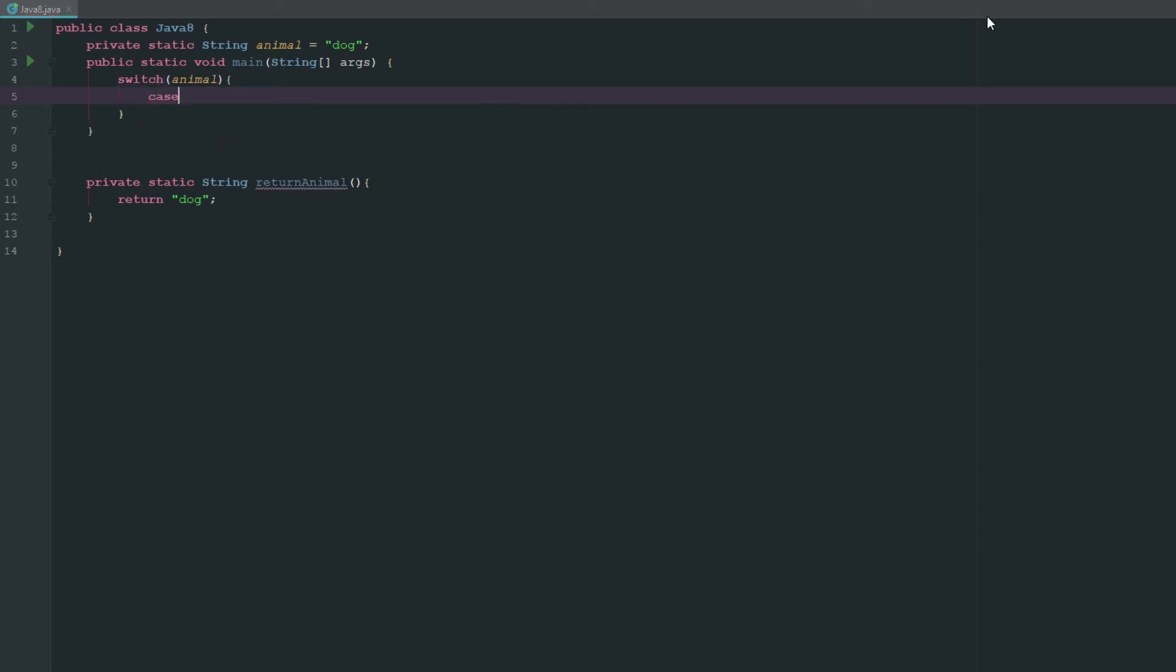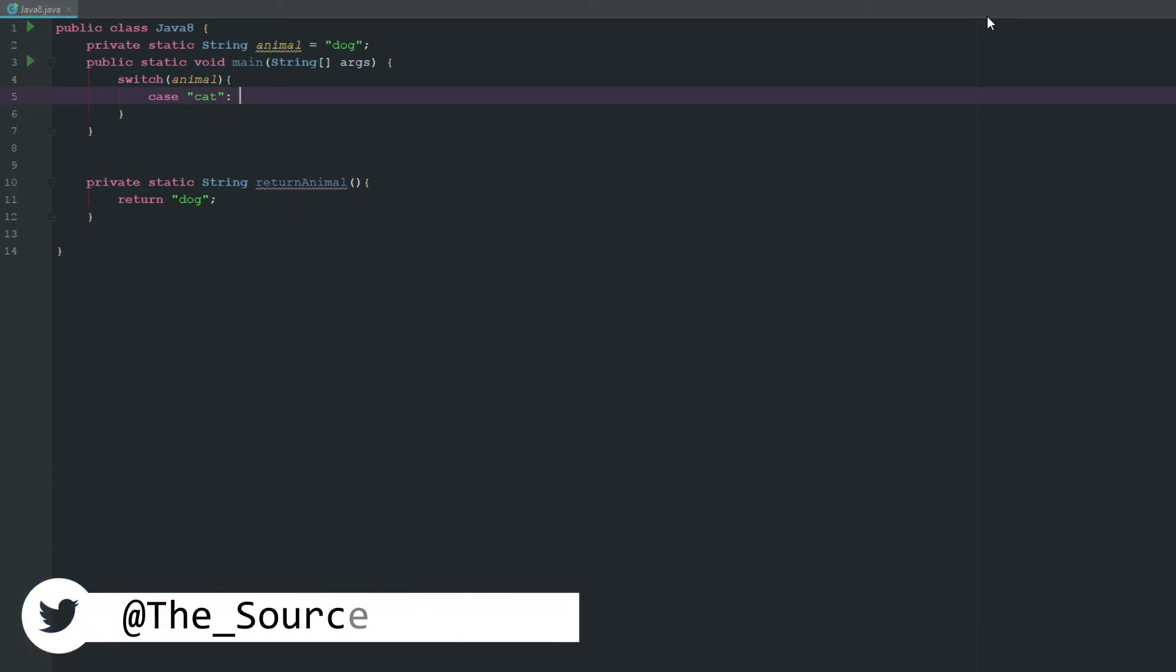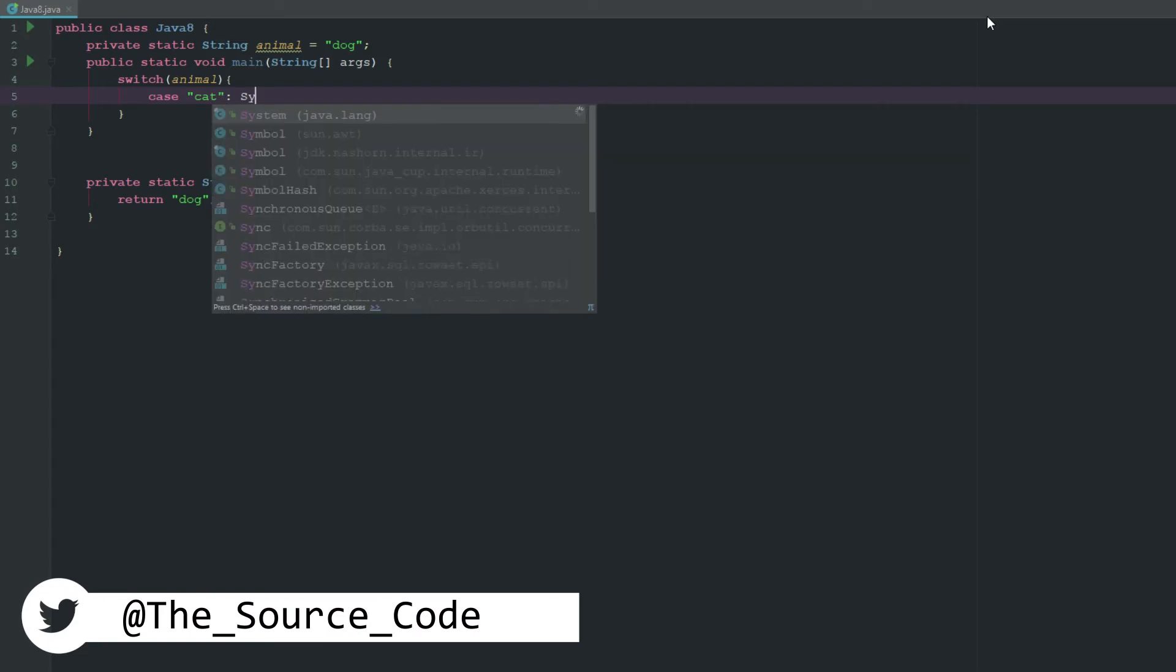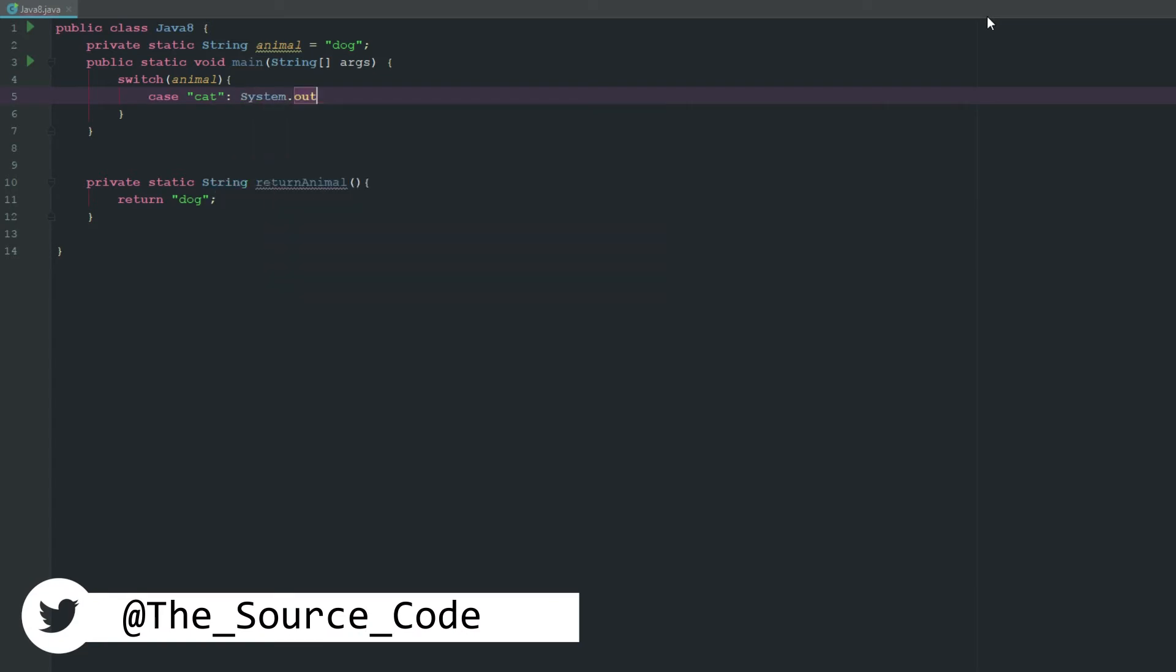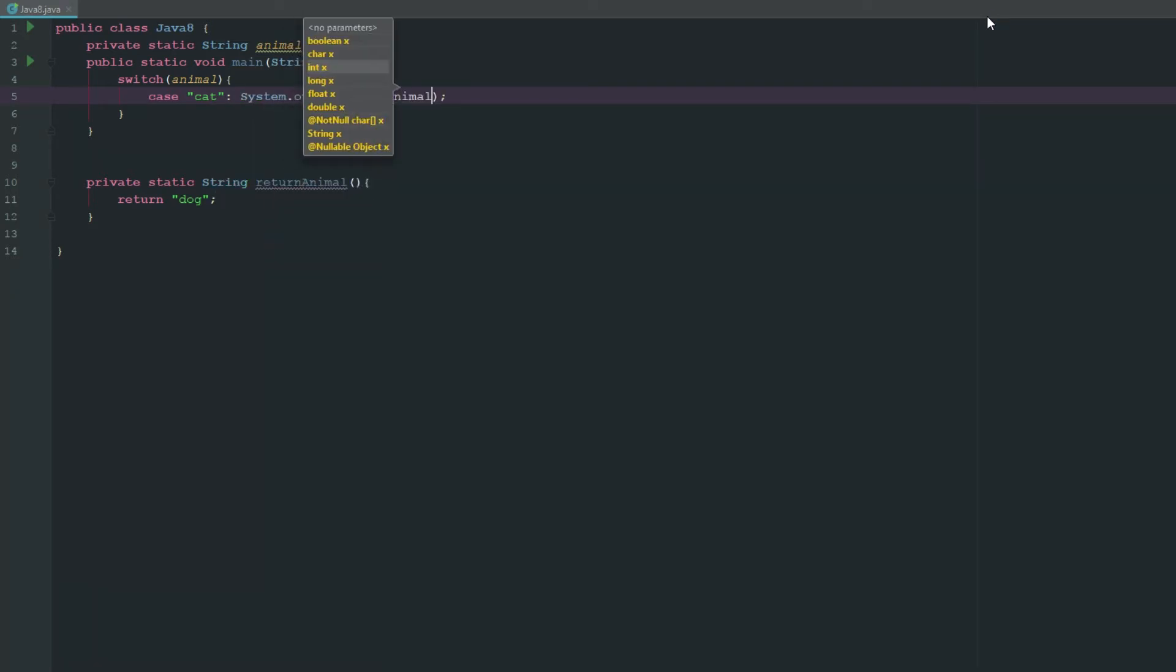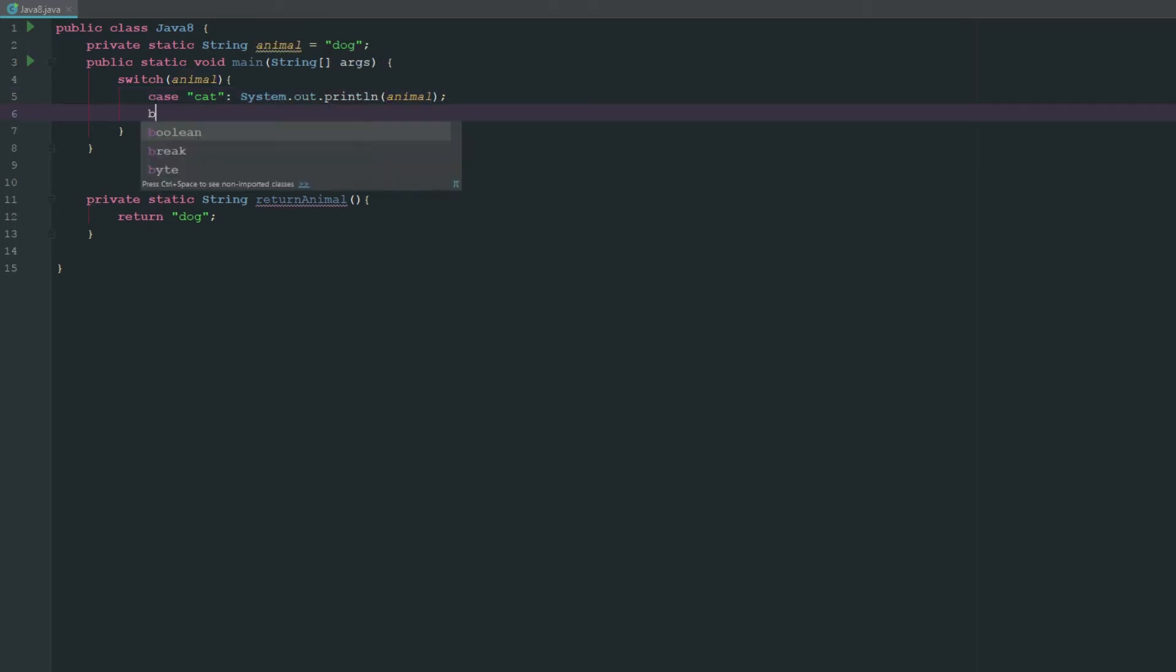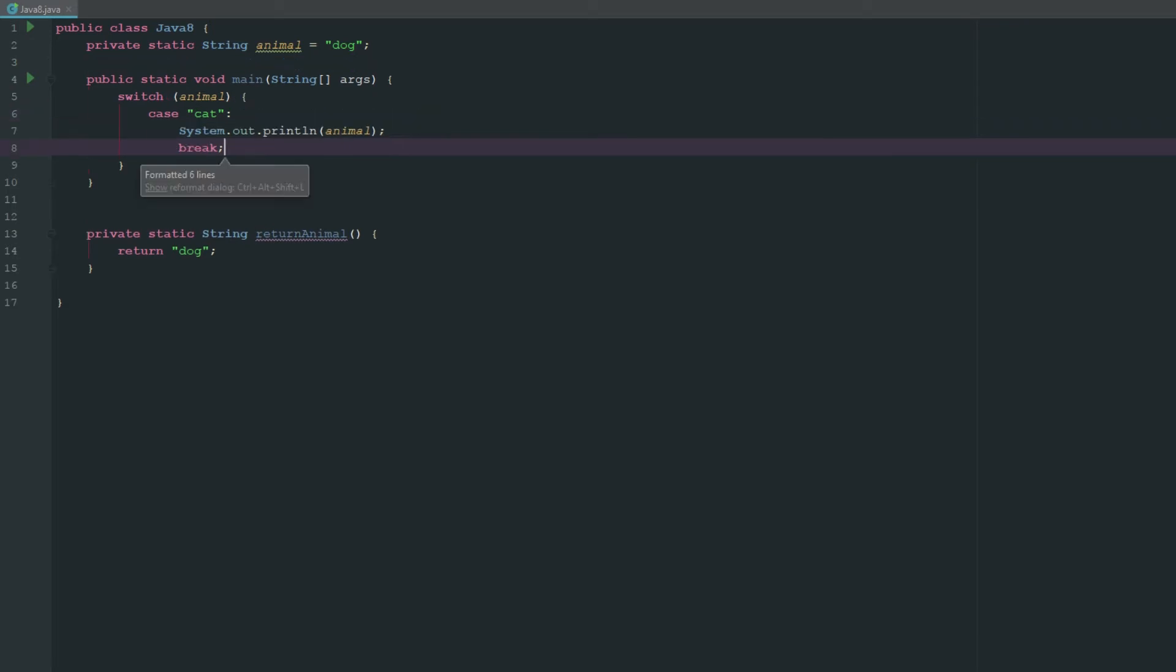So we have case and let's say equals cat. So now if our case equals cat we could run something, so we can go ahead and say system.out.println animal. And now if we wanted to we could go ahead and break this so that way our case ends.